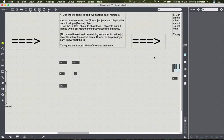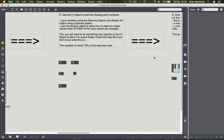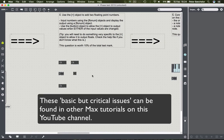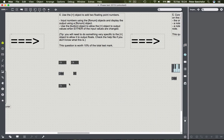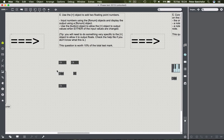Question four is a little bit trickier unless you've explored the basic but critical issues. It says use the plus object to add two floating point numbers. The plus object is one of many mathematical operator objects you can use for calculations. They all work in much the same way - you'll have two inlets on the top representing your left and your right operands, the numbers you'd have on either side of the symbol itself.